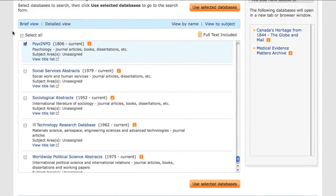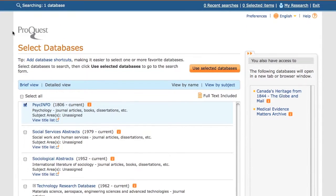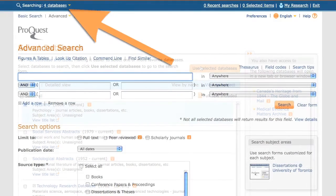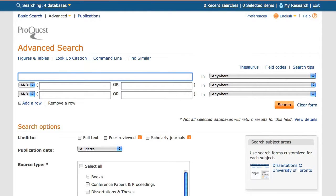Once I have selected the databases that best suit my topic, I click on the Use Selected Databases button to add them to my search. Back at the search page, I can see that I am now searching four databases simultaneously.